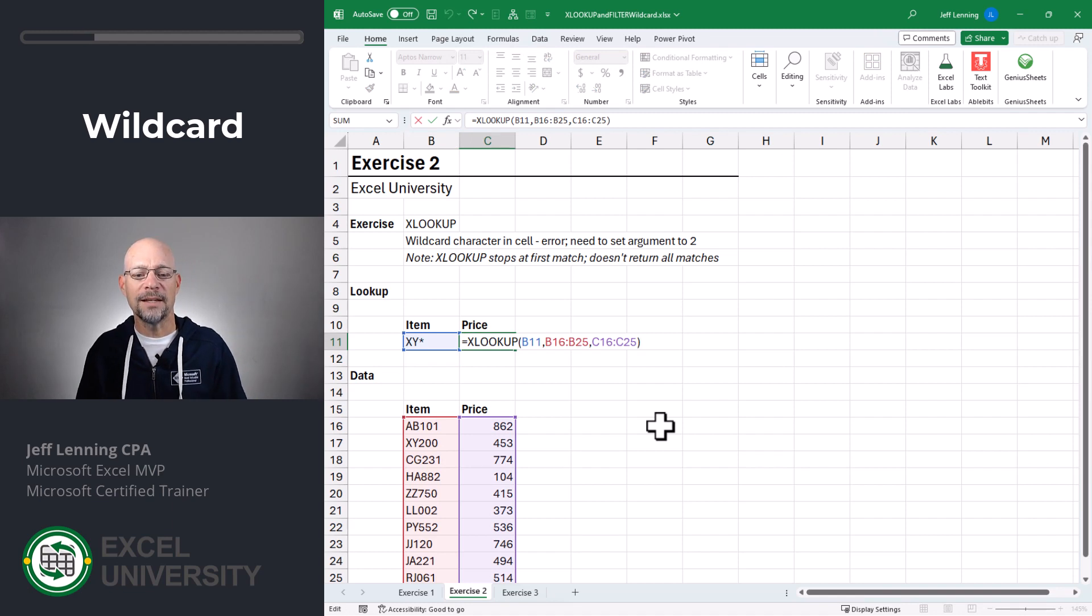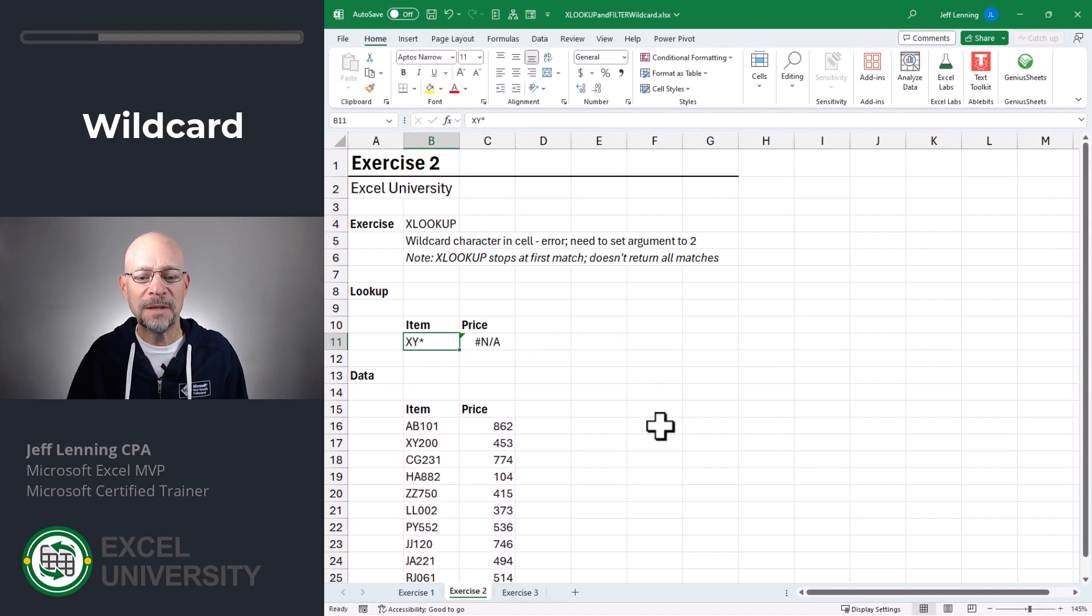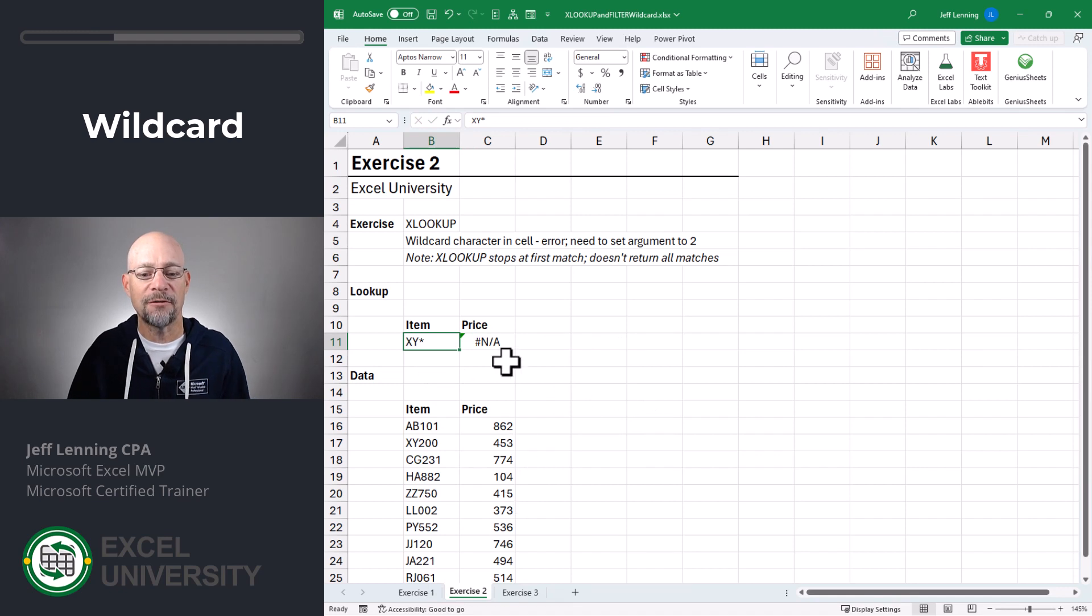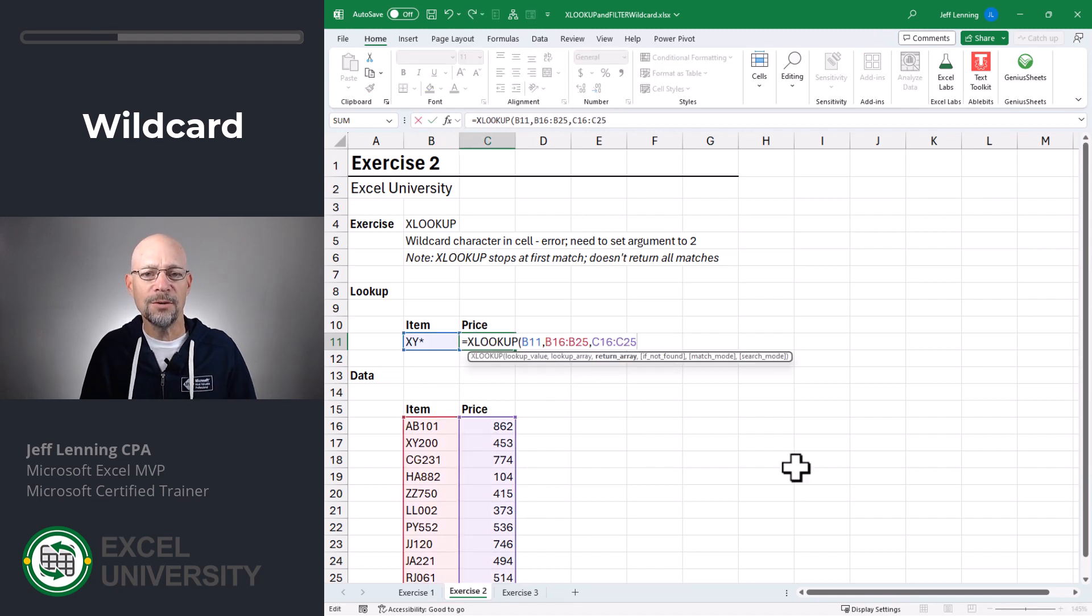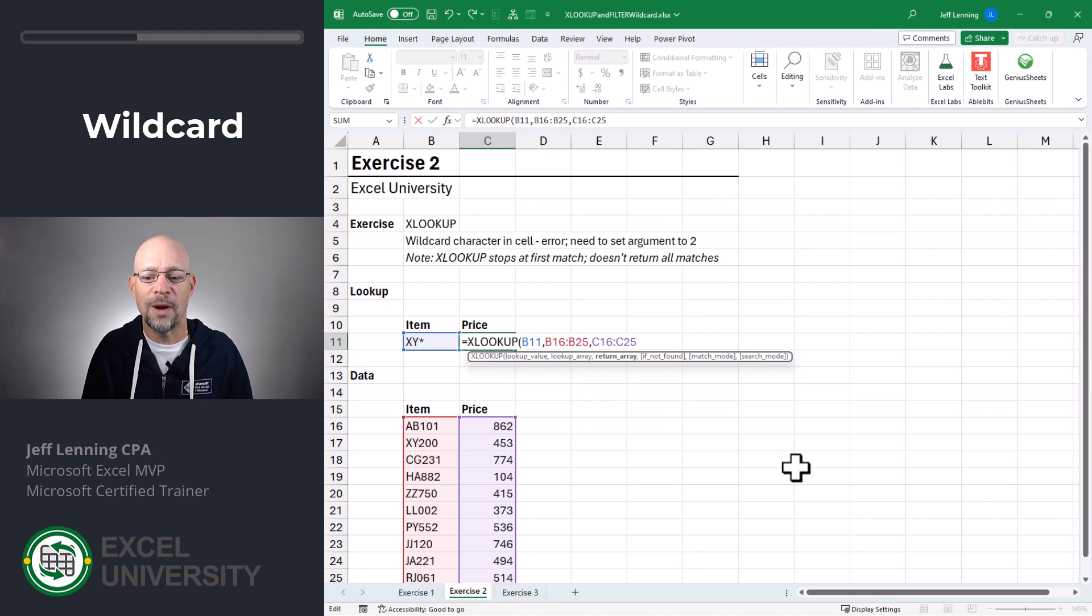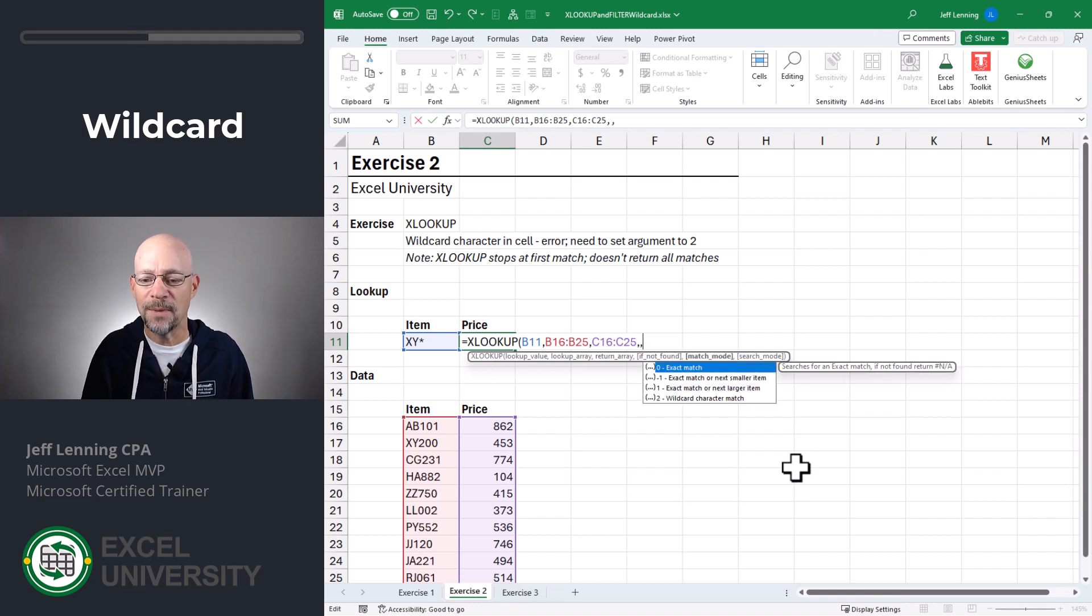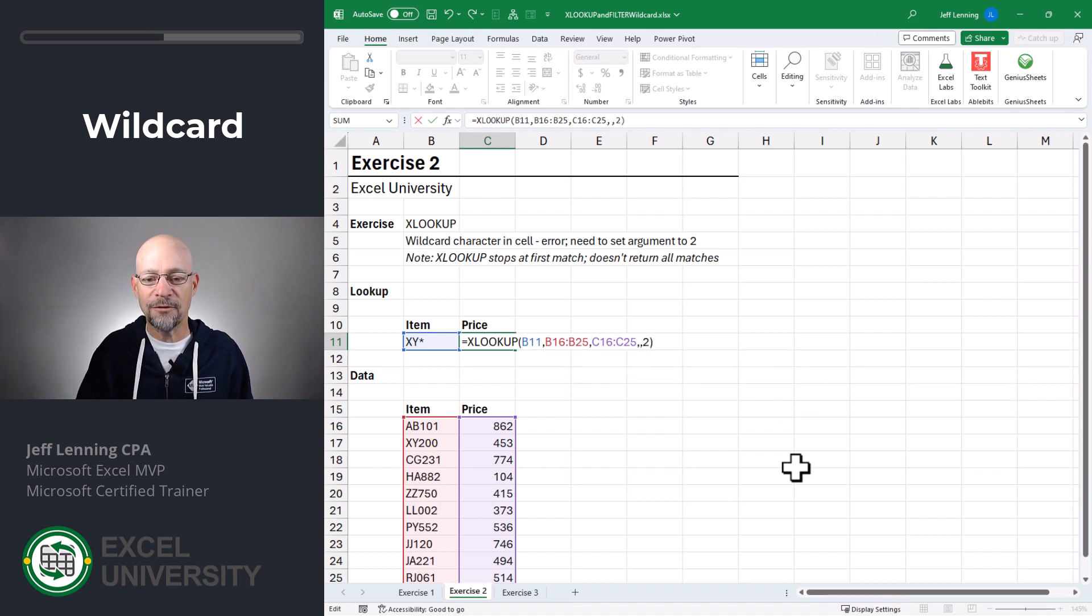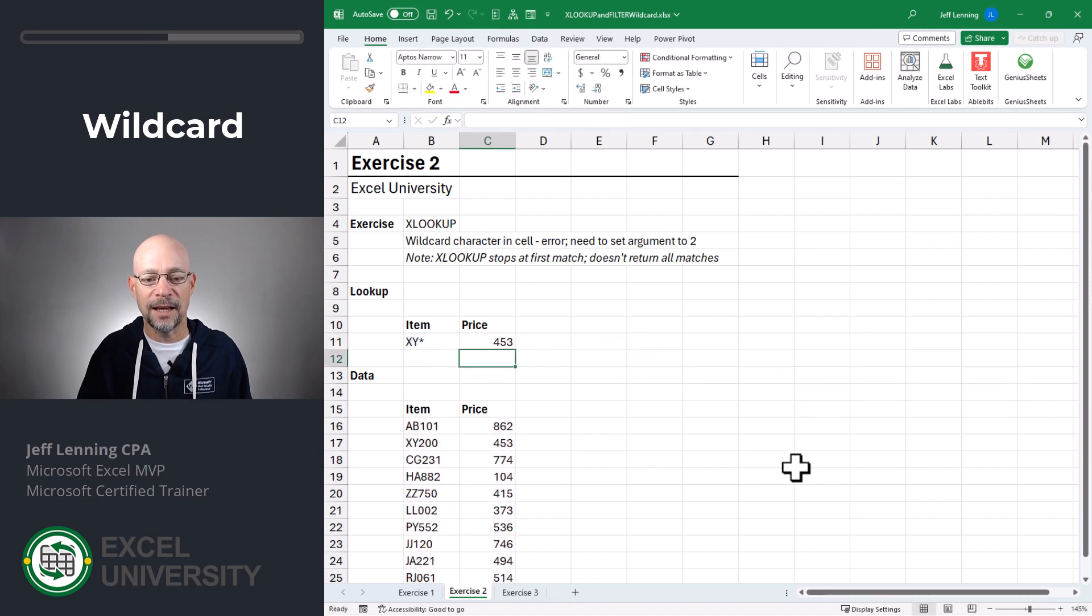And why is that? It's because it's looking for the literal value of XY asterisk, which is not found. So the good news with XLOOKUP is we just need to specify that we want to enable this wildcard character. And the way that we do that is by going to this match mode argument and selecting two, closing the function and hitting enter. And now it works.